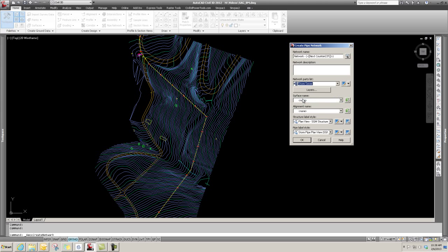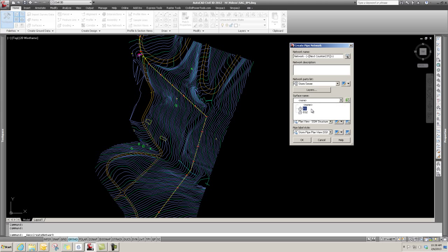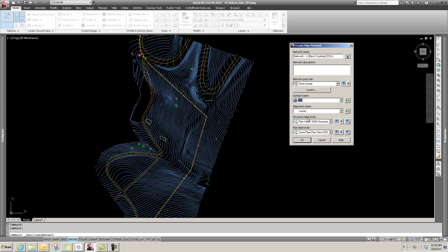You can pick a surface - the surface is going to be used in setting rim elevations. I'm going to pick EG for this example, which is the surface right here. You could also pick an alignment. I'm going to say none - you don't need an alignment for your pipe network.